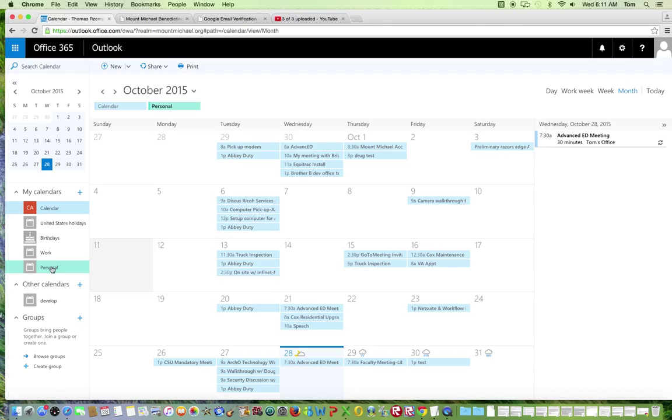You will see after clicking on the word personal, that the calendar now appears at the top of the screen. Simply click on the word personal again.